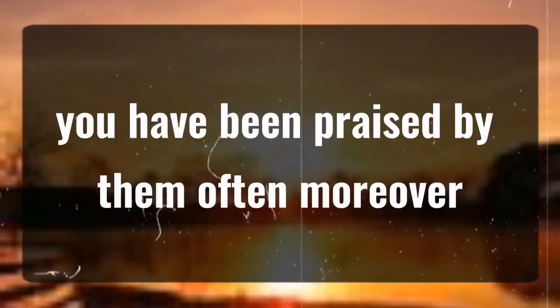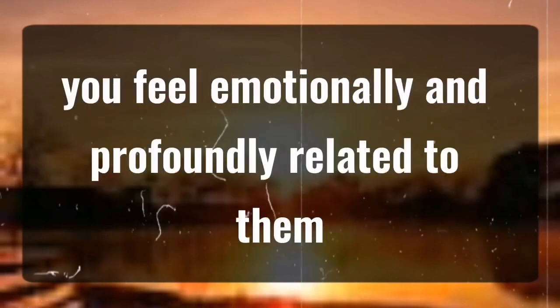You have been praised by them often. Moreover, you feel emotionally and profoundly related to them.